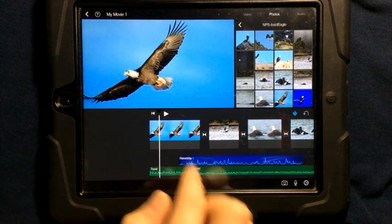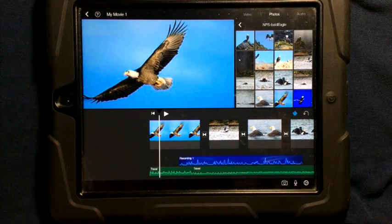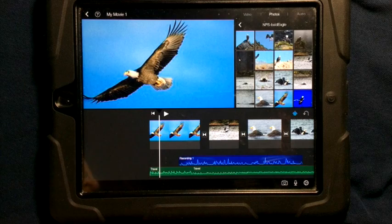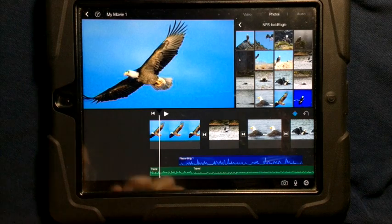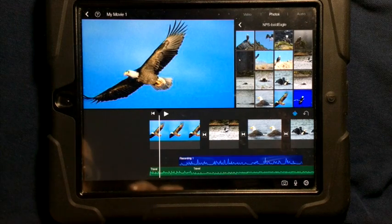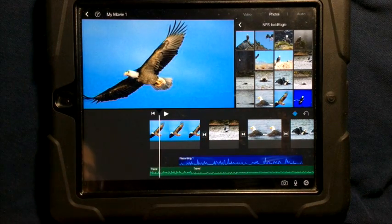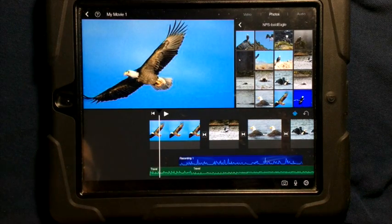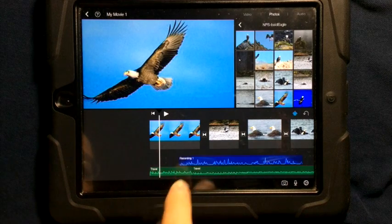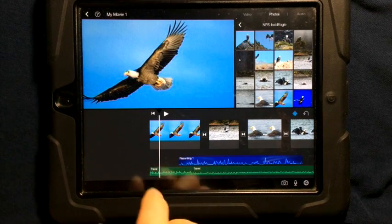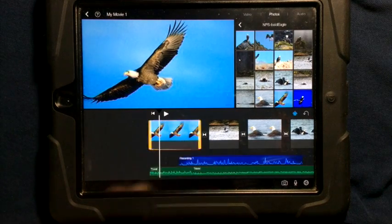Once you've created your masterpiece, it's time to add titles. Titles can really change the quality of your video — they can explain what's going on and enhance what's happening. To add a title, it's simple.